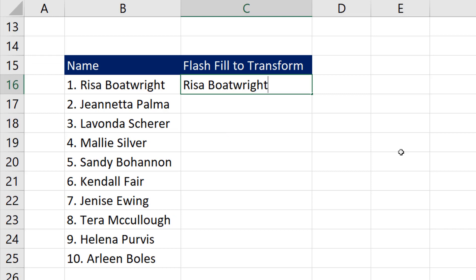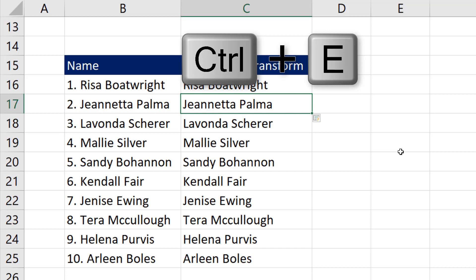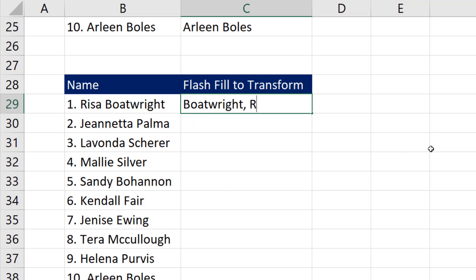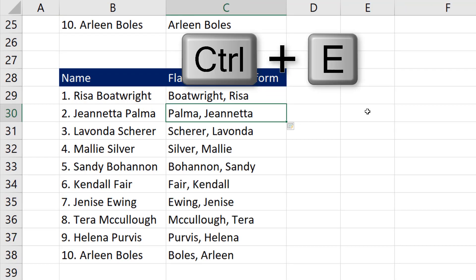If we want to use a keyboard shortcut, after we type our first example and hit Enter, we use Control-E. If we have a different extract pattern, we simply type it, hit Enter, and Control-E.